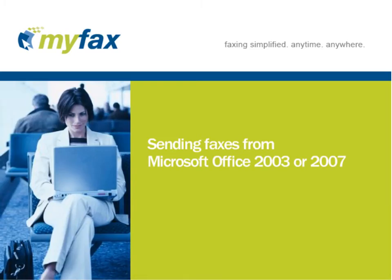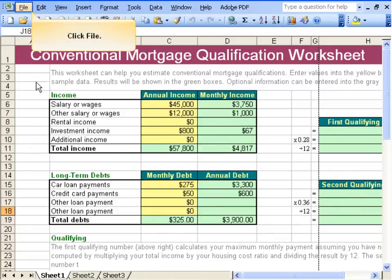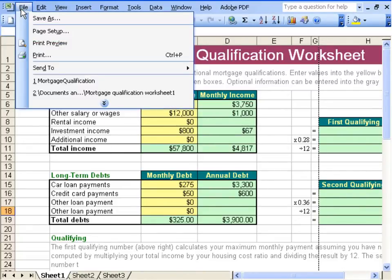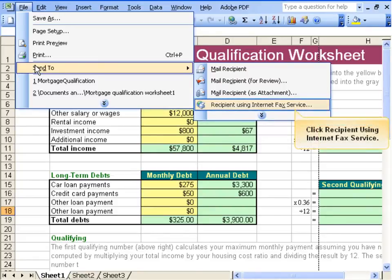Now let's look at sending faxes directly from Microsoft Office. I've opened up a file in Microsoft Excel that I would like to fax. Go to File, Send To, Recipient Using Fax Service.